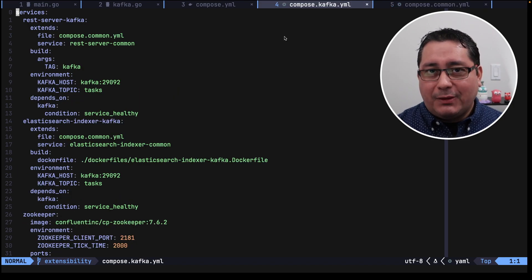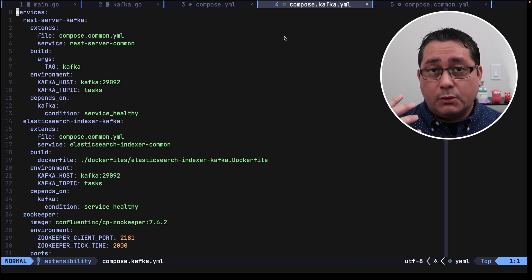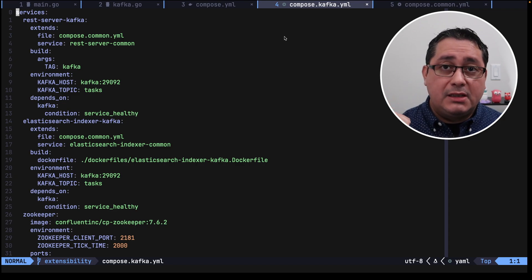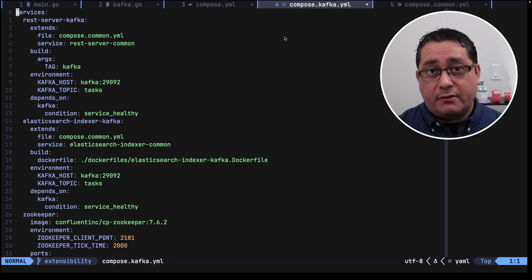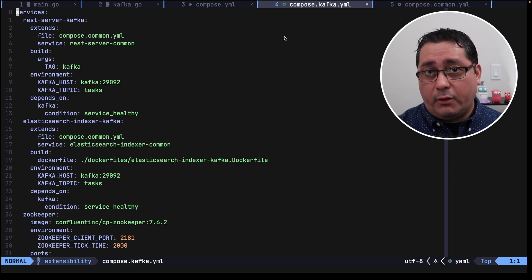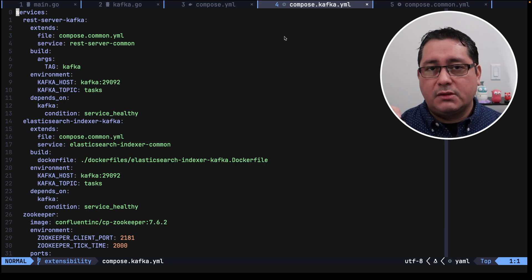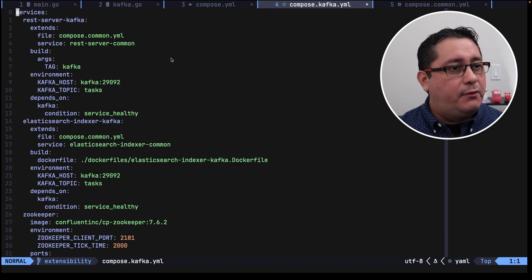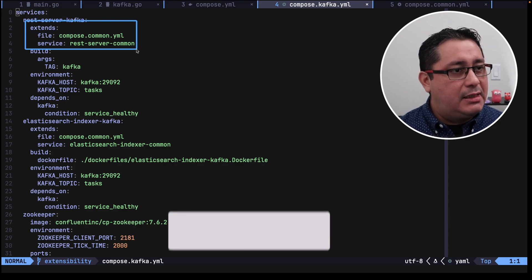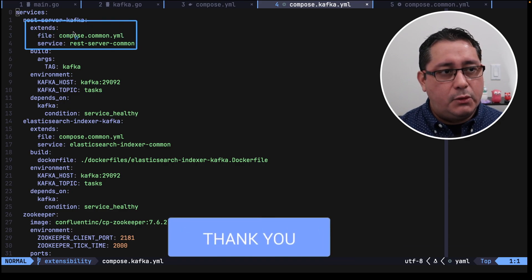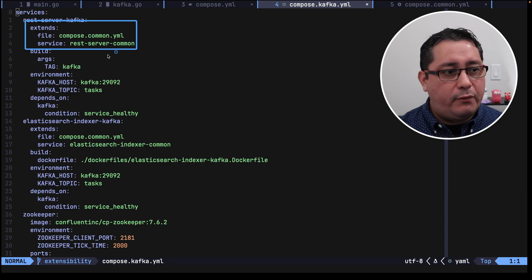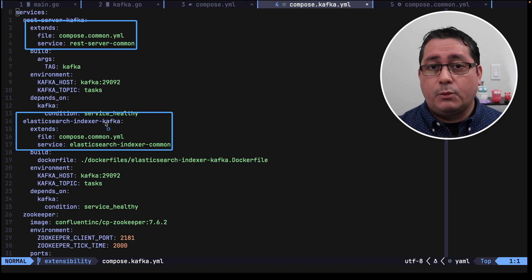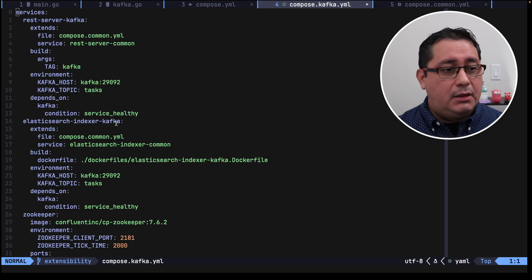And finally in the compose.kafka file we have the actual implementation that refers to Kafka only. This means the server, the REST server, communicating to the Kafka broker, as well as the indexer that happens to be consuming those events from Kafka. But if you notice that's why we have an extends directive here that happens to reuse most of the definitions that we had in the common file, as well as the applicable for indexer.